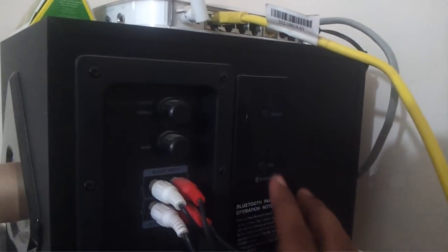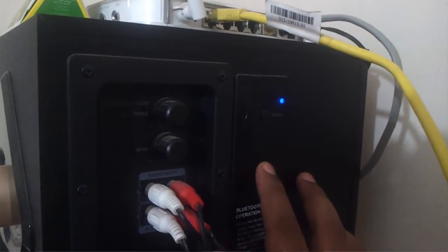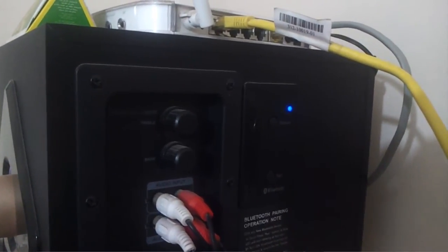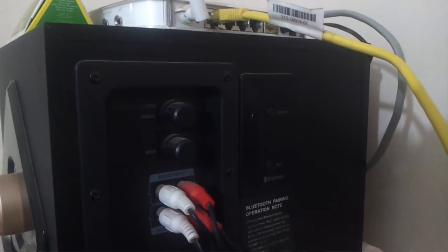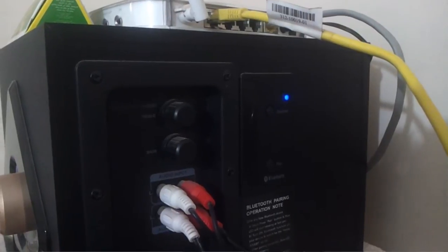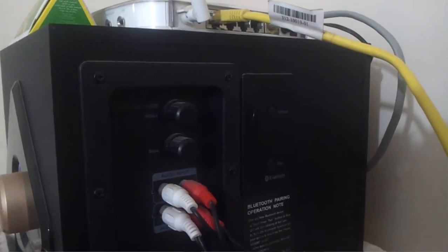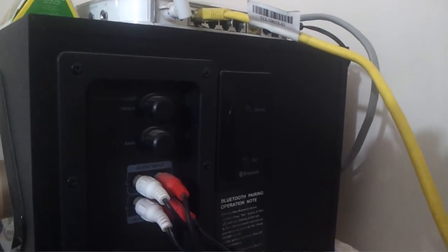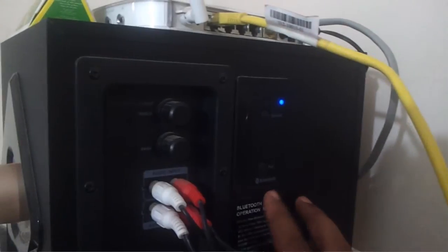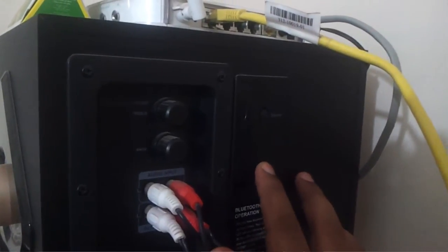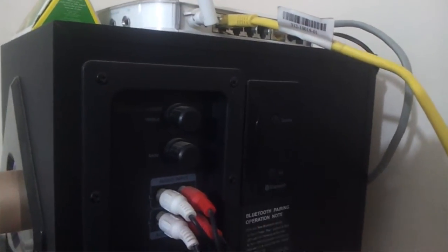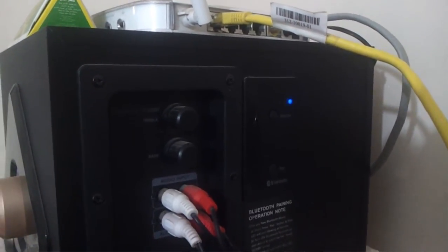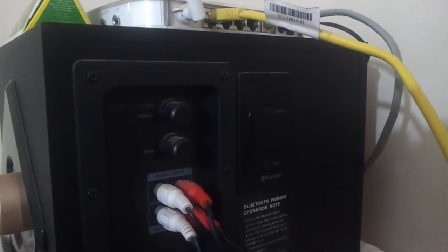To make your Bluetooth speaker discoverable to Windows 7, you need to click the Pair button. Once you do that, the blue light will start blinking very fast.